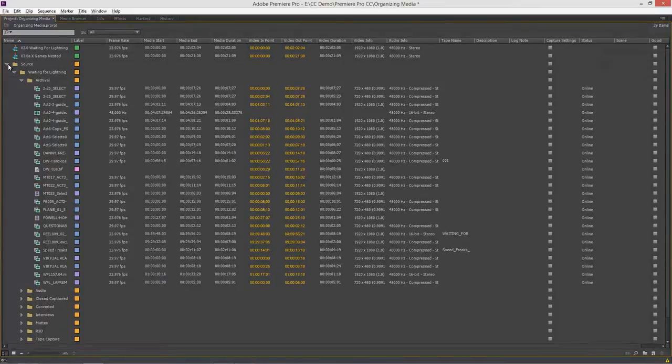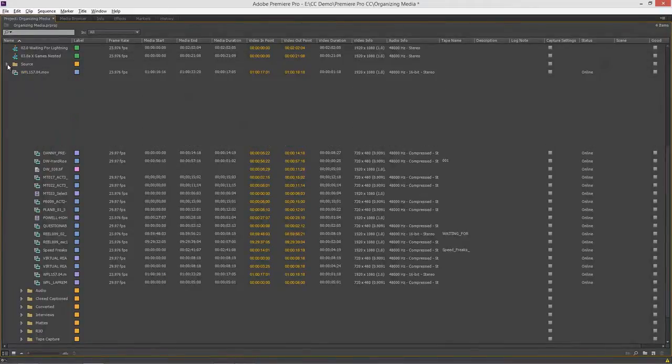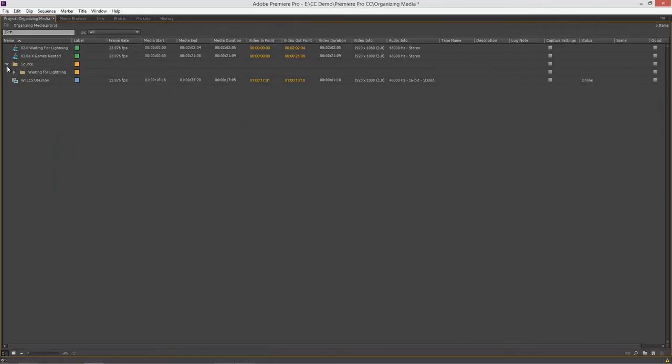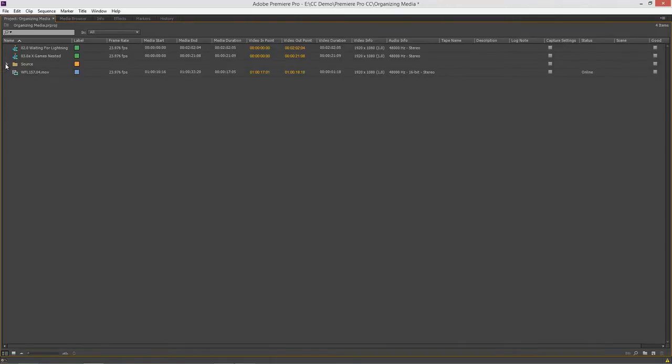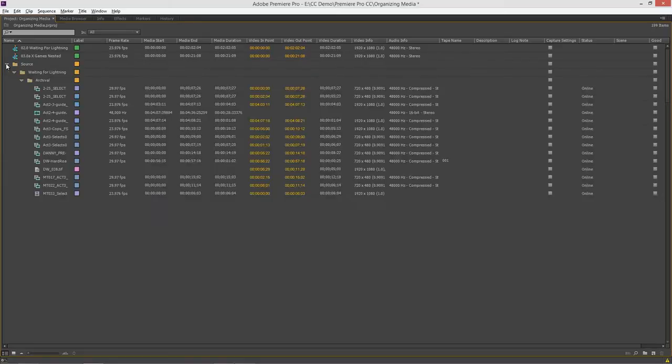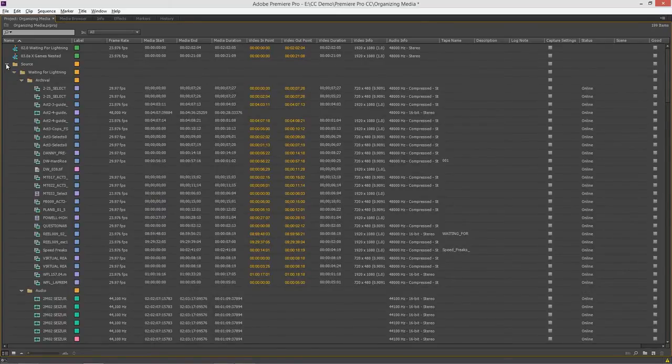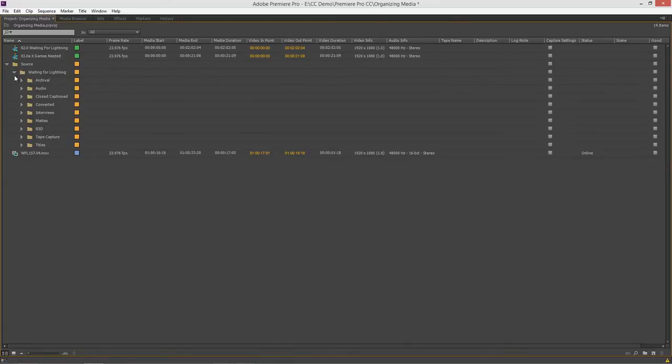A little tip if you use the option key on Mac alt on Windows you can open and close everything at one time. So if I'll go back and open this up with alt option click everything opens up holding option alt click again and it closes everything up. So when I open this up I have my bin structure. Sometimes you just want to be able to go to a higher level inside here.